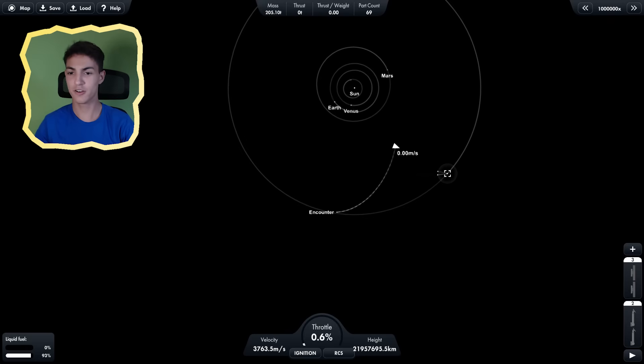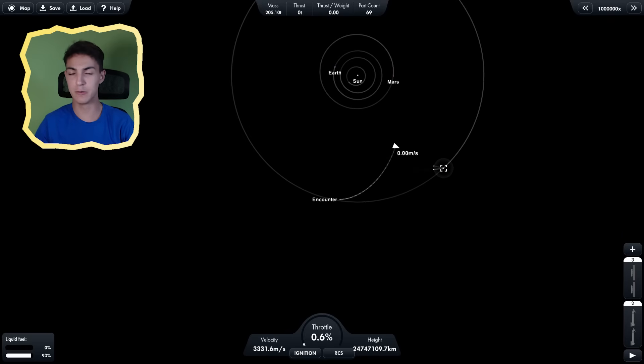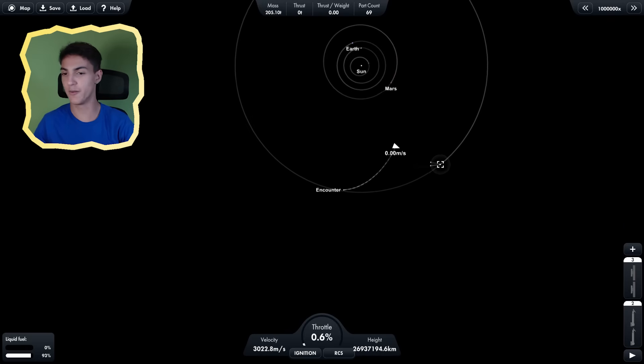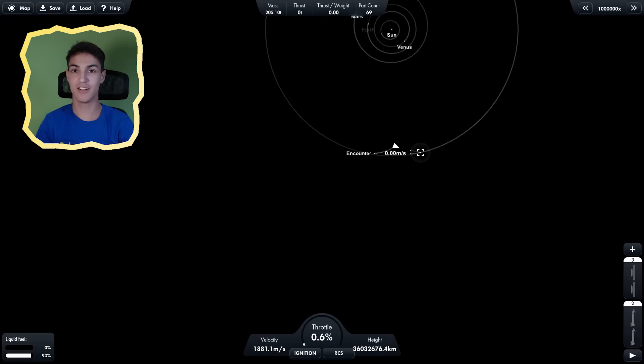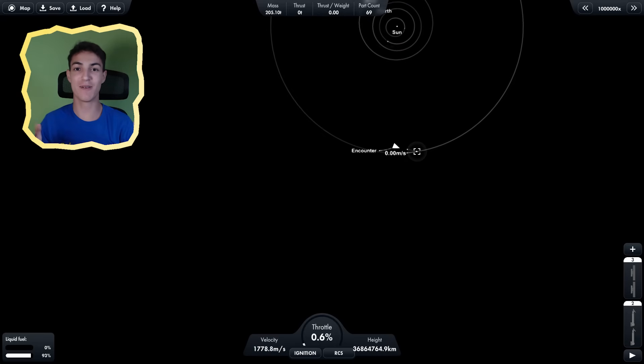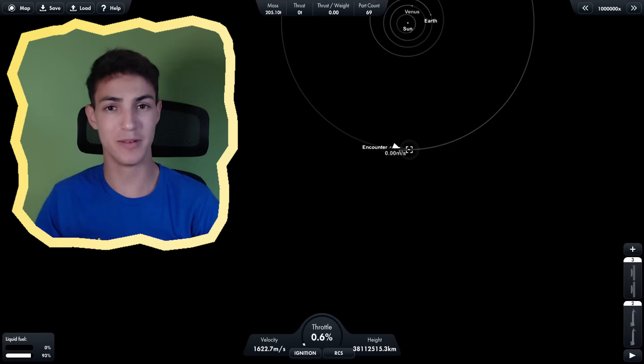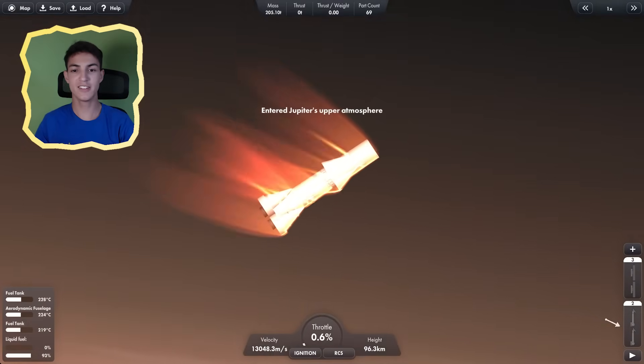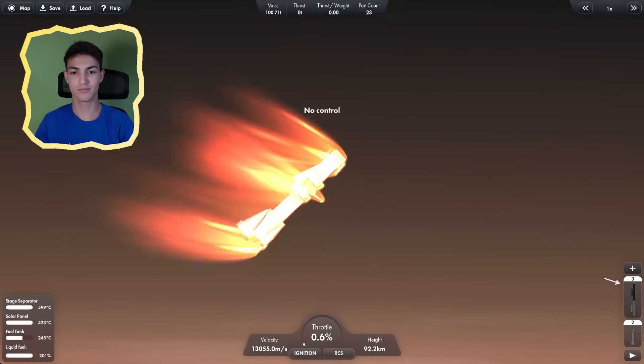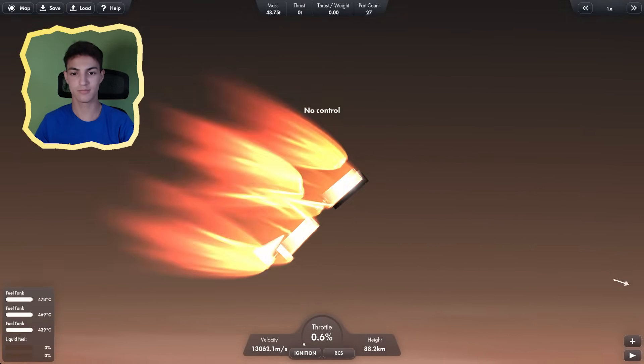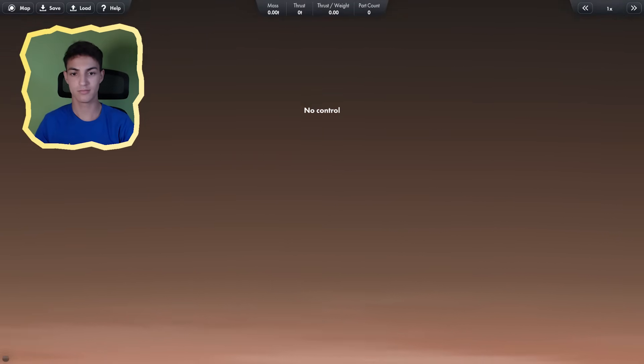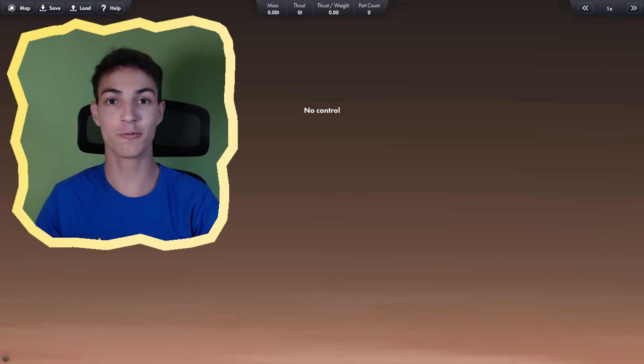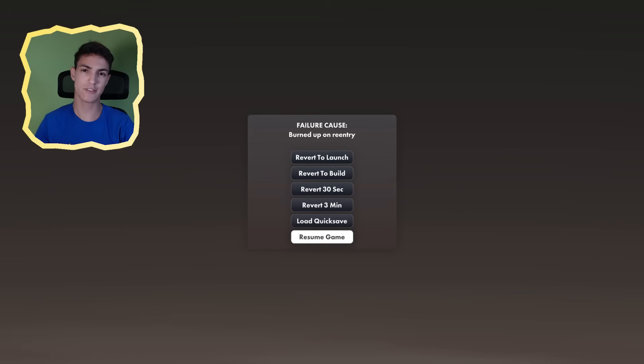Okay, so with our current trajectory, we should just like smash into the planet. I don't know if that's a smart idea. Probably not. So now let's see if this works. It did not work. But we did get to Jupiter.